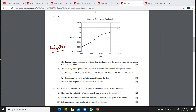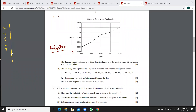Next part: we have to draw the stem and leaf diagram to illustrate the data. It says the following data represents the daily ticket sales at a small theater during three weeks. So when drawing the stem and leaf diagram, you need to have the stem like this. We have numbers in the 30s, 40s, 50s, 60s, 70s, 80s, and 90s. This should be a straight line — you should draw this with a ruler.